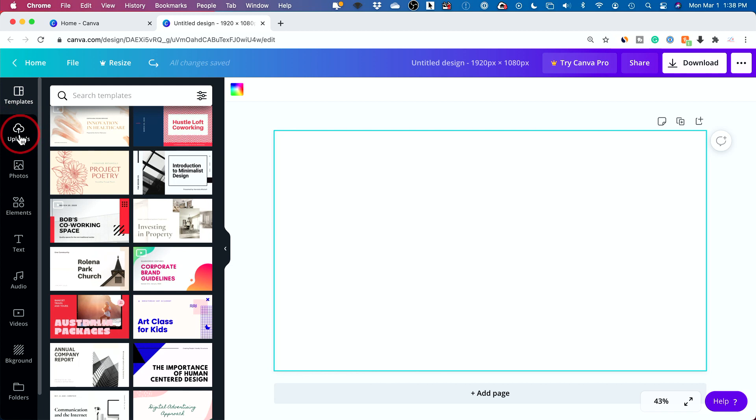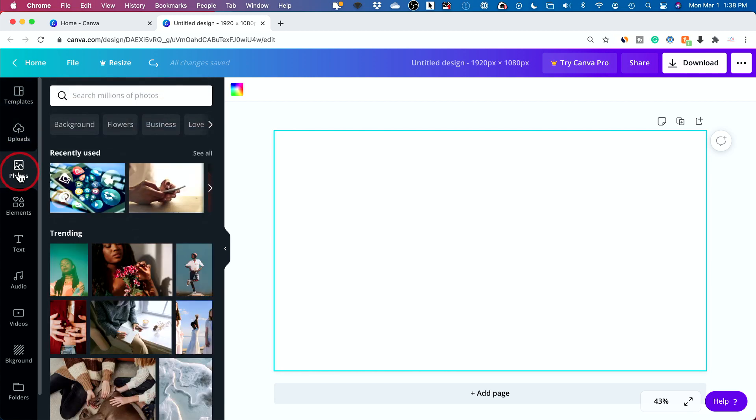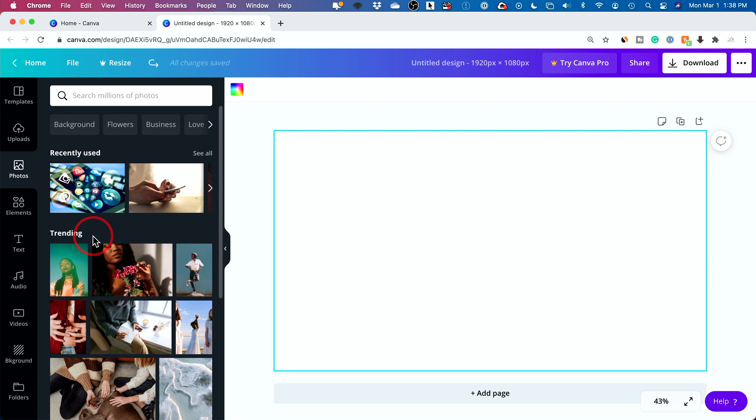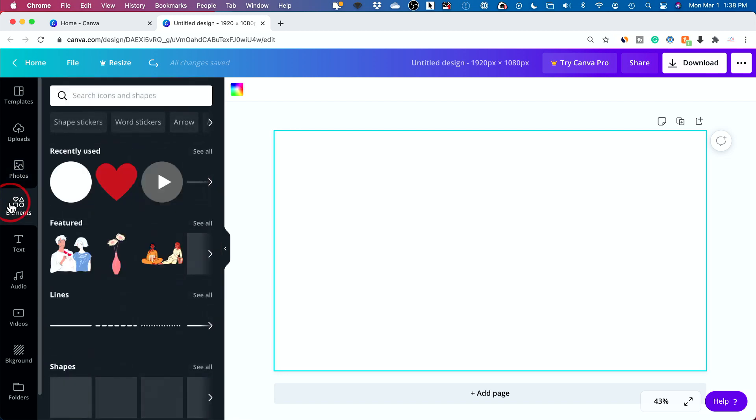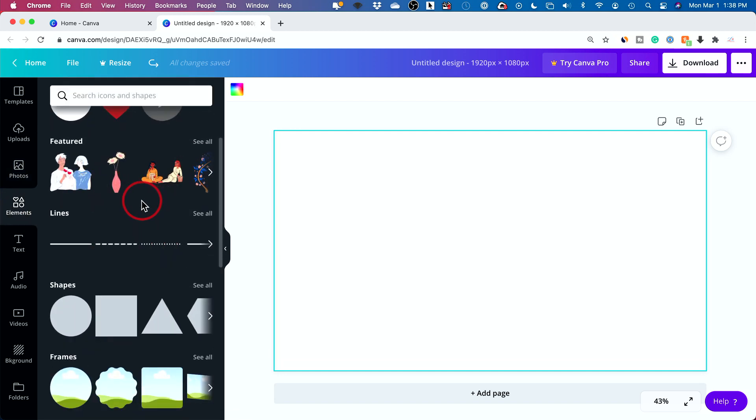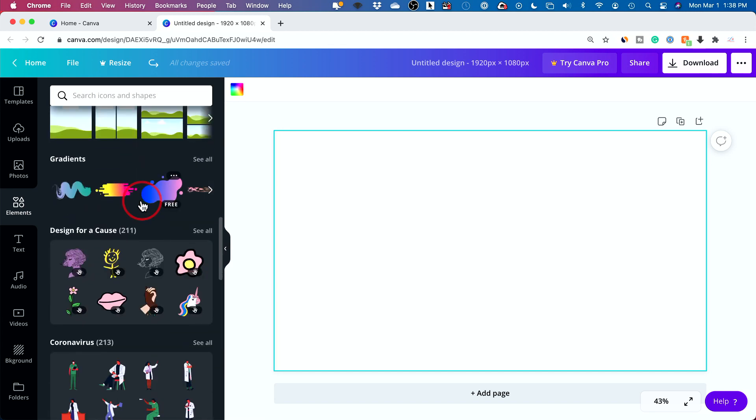You have templates. You could upload anything from your computer here, or if you're using the phone, you could upload anything from your phone, like photos and videos. You could click photos to choose things that Canva actually helps you find. There's millions of different photos. Some are free and some require the paid plan.